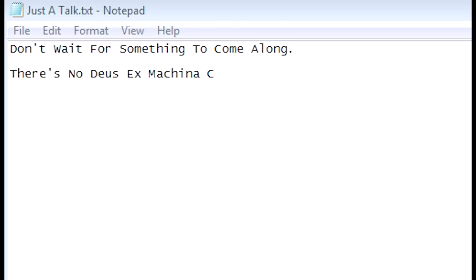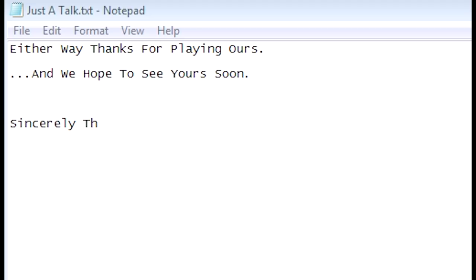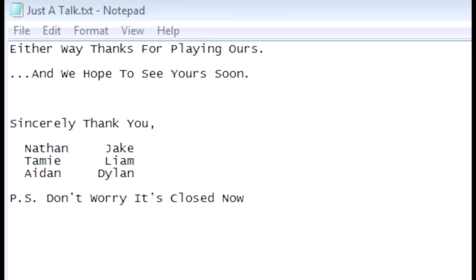Now what? Just a talk. You're not special. Don't take this the wrong way but you're not. Don't wait for something to come along. There's no deus ex machina come to give you meaning. Seize the day. Make that thing. Leave a mark. Or don't, either way thanks for playing ours and we hope to see yours soon. Sincerely thank you. Nathan, Jake, Tammy, Lime and Dylan. PS don't worry it's closed now. Okay I think that's the end of the game.